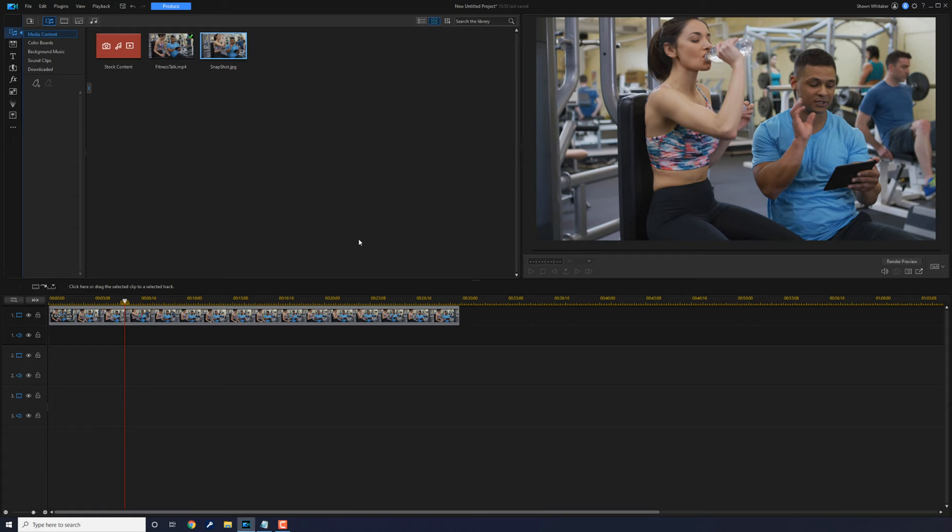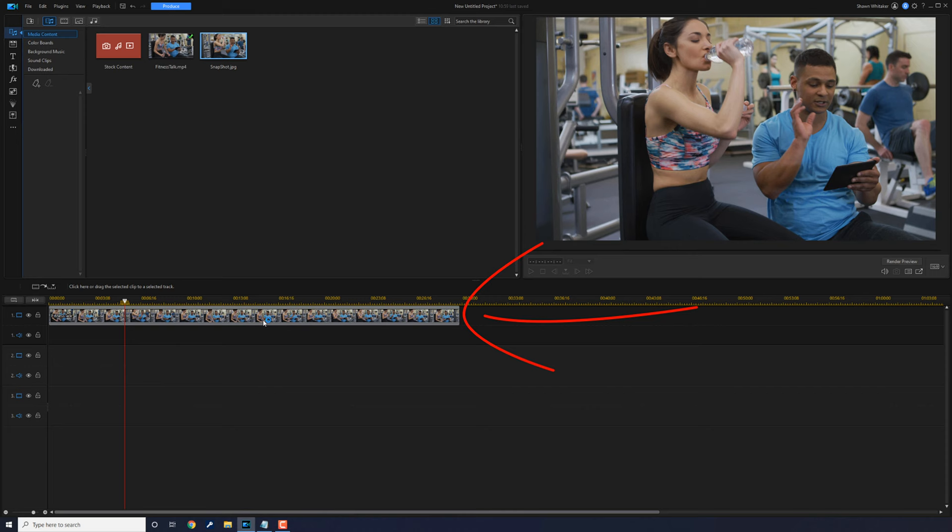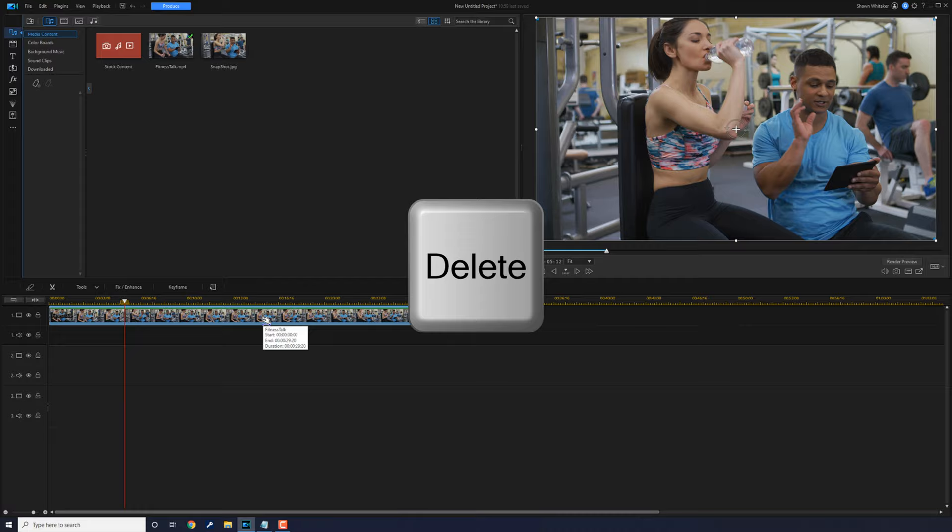Now, unfortunately, even if you switch your preview quality to ultra HD, sometimes the image isn't 4K. I'm going to show you how to get a 4K image every time without fail. Let's click on this clip that's in the timeline. I'll hit delete on my keyboard to get rid of it.